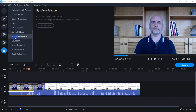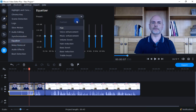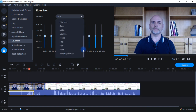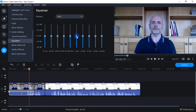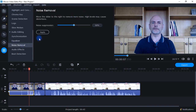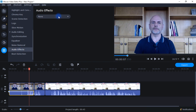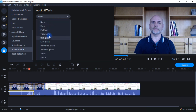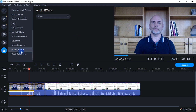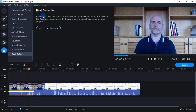In terms of audio editing, you have an option to synchronize sound between two or more clips. There's an equalizer with presets for music as well as voice, or you can do it manually. There's a noise removal option, different audio effects you can add — echo, muffled, telephone, high pitch, low pitch, etc. — and finally beat detection, which detects audio beats and shows beat markers on the timeline.